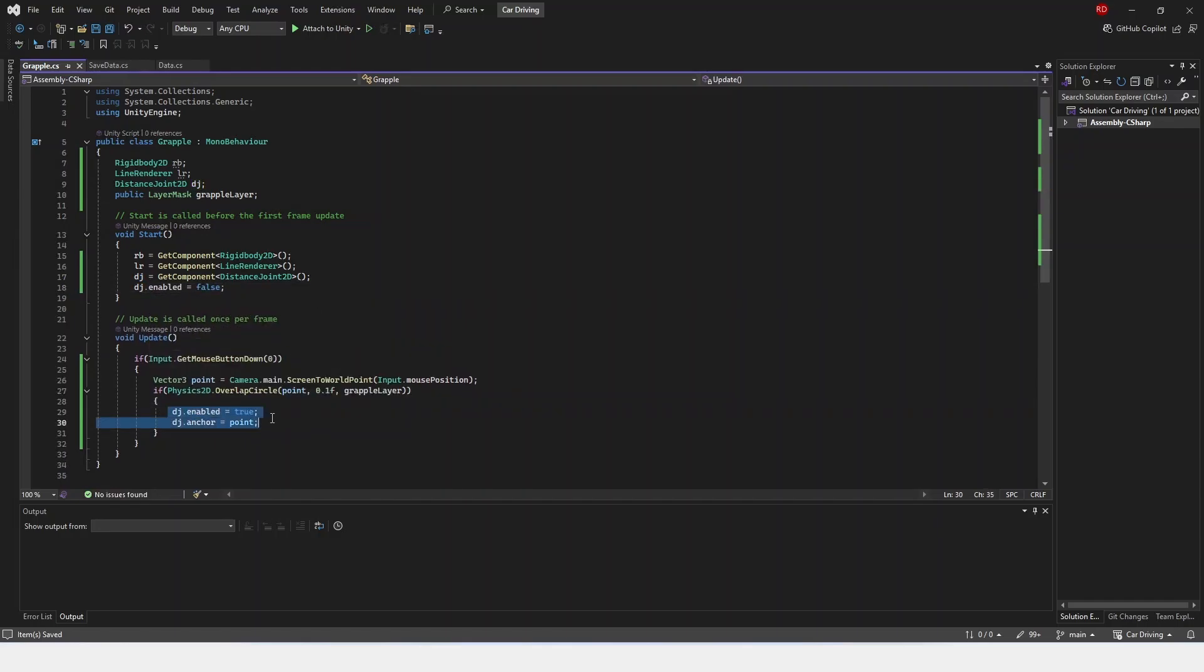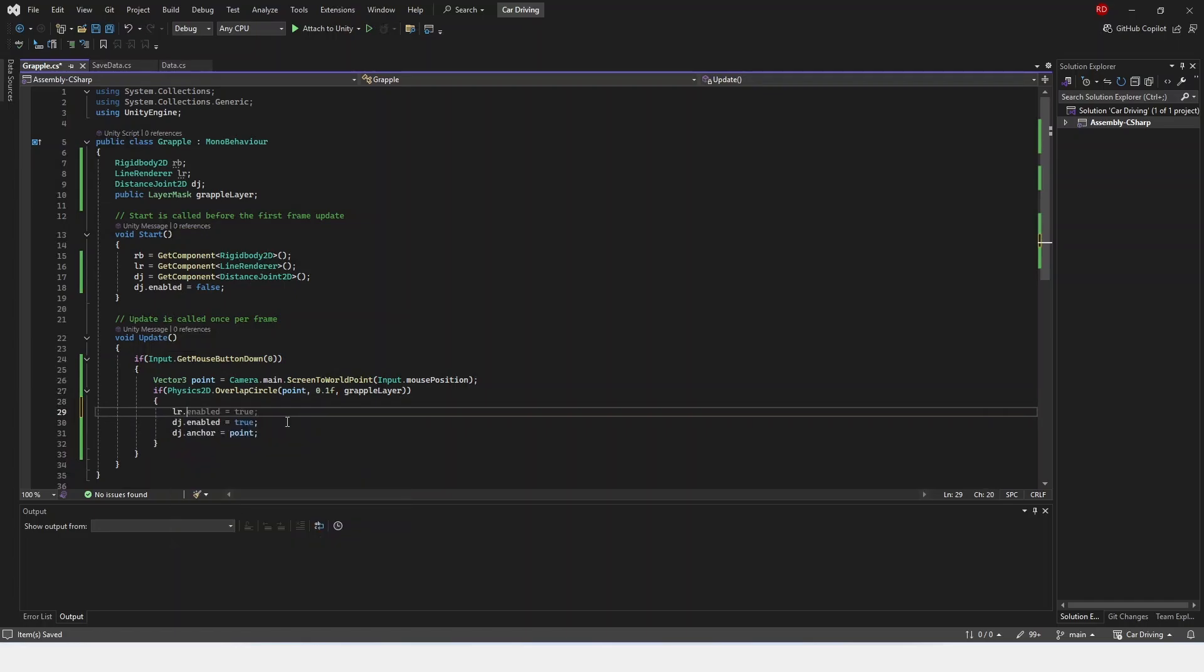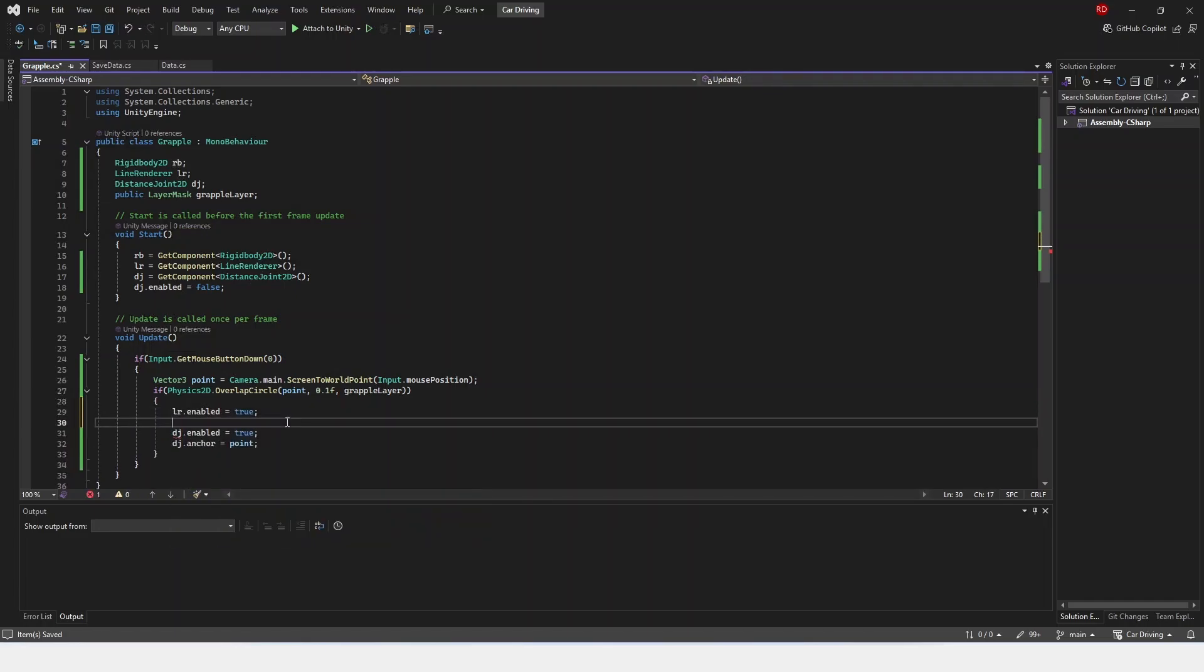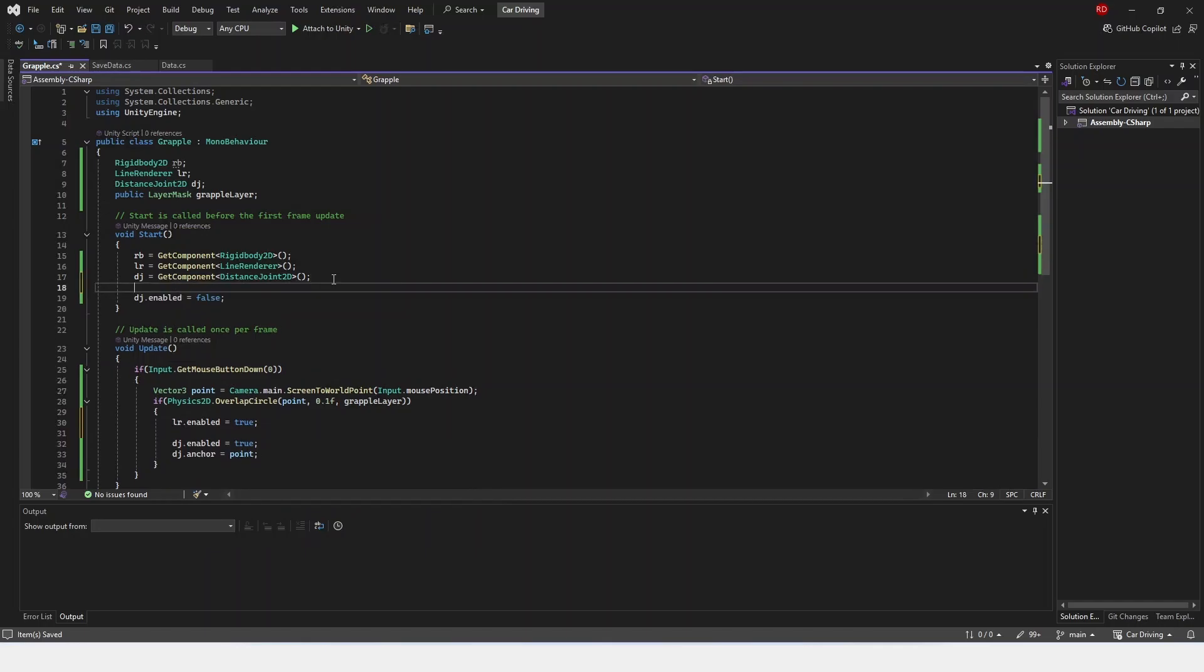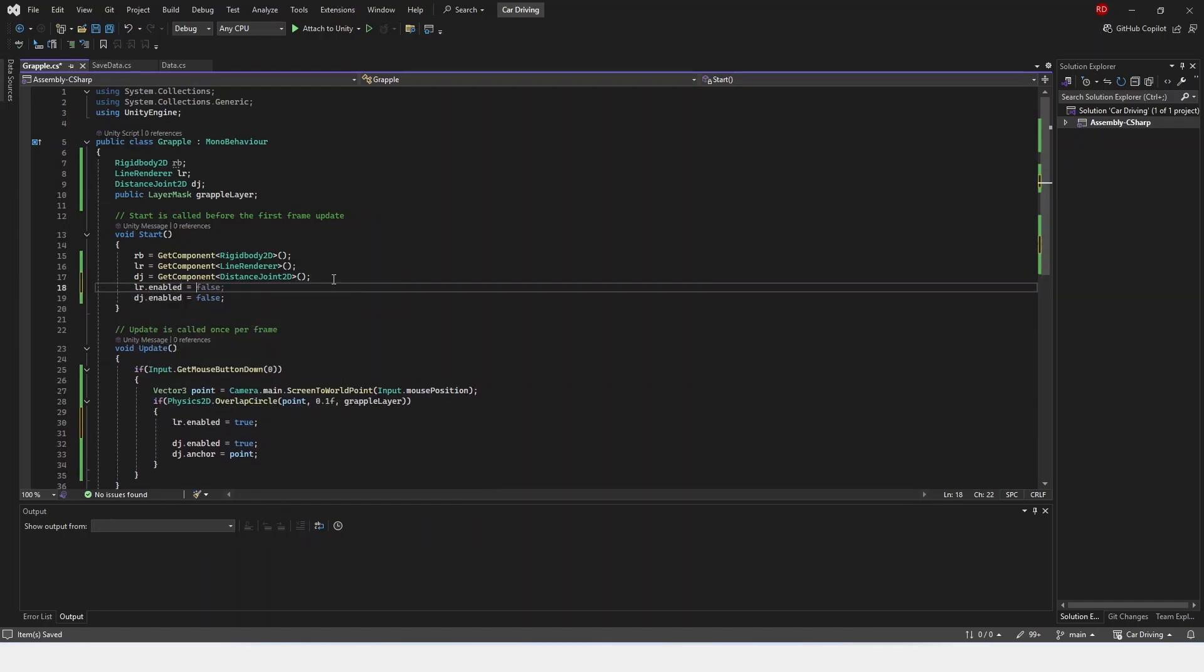But now we're not going to see anything because we're not doing our lineRenderer. So what we can do is our lineRenderer.enabled is true. We can also set that up here. lineRenderer.enabled is false up here.